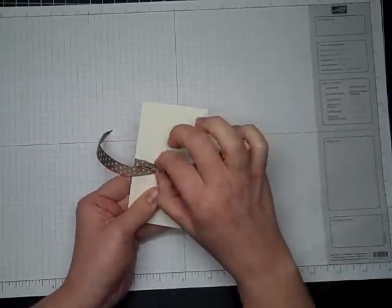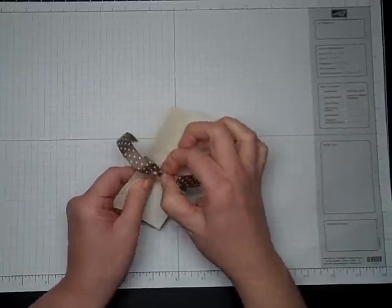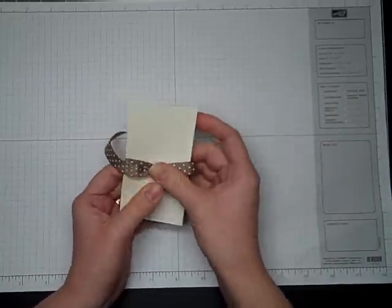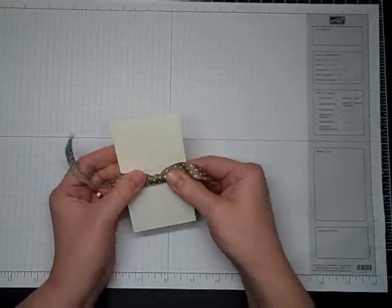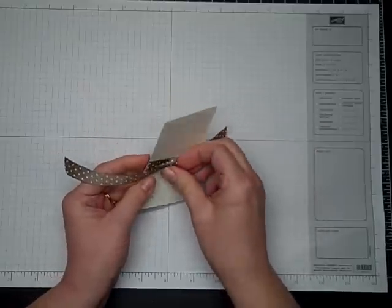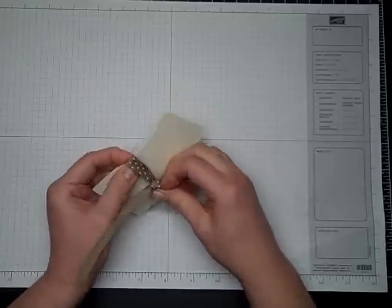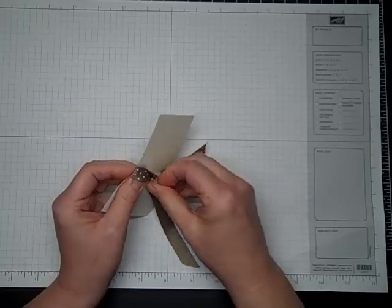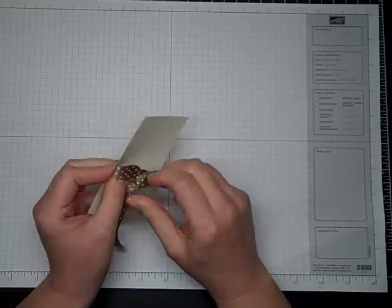Again, your placement doesn't matter because you can always move it later. There's how I do the knot with the dots showing.